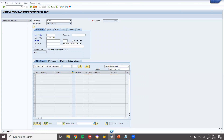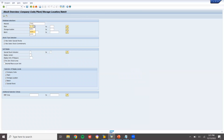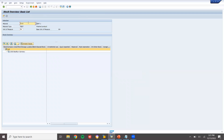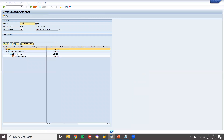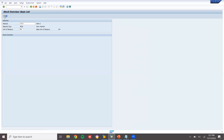So now let's go to MMBE and check the inventory. Plant 1000, storage location triple zero. Materials 7080 and 7078 — checking stock levels. Here it is 100, 100. No stock will be there for others. Okay.